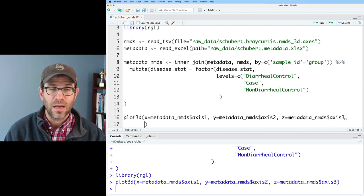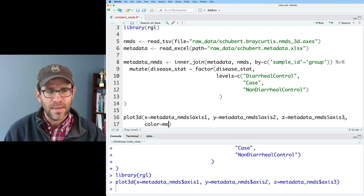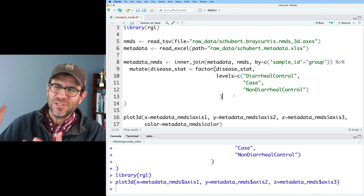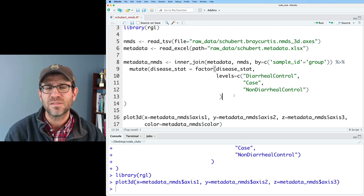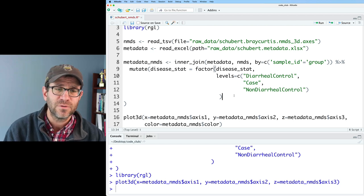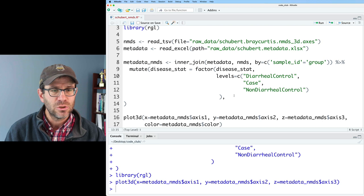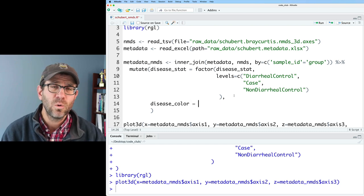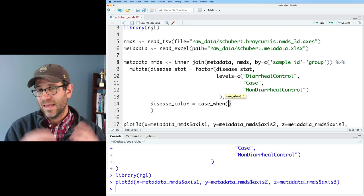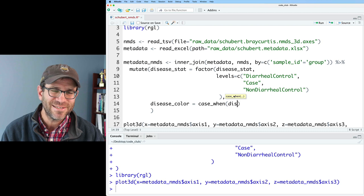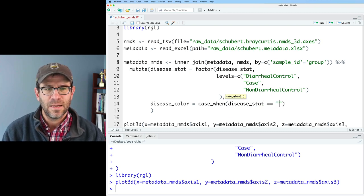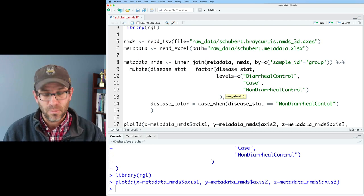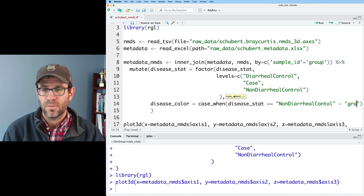Something we'd like to add is color. We need a column in metadata_nmds that I'll call color — it doesn't exist yet. Like in ggplot, we map a column to the color aesthetic and then define the colors. Here we actually need to name the colors for each of the different samples in our dataset. I'll add that to my mutate line as disease_color using a function called case_when. Case_when is like a big if-else statement.